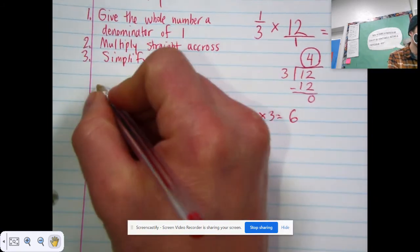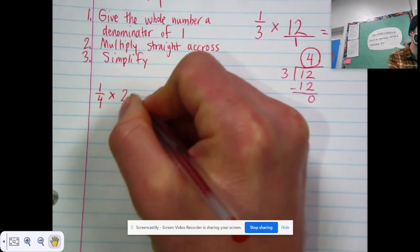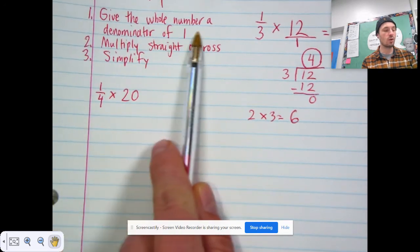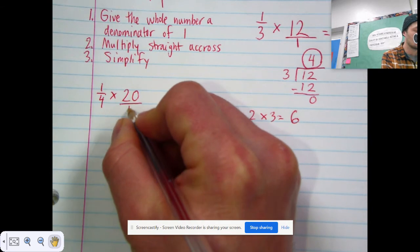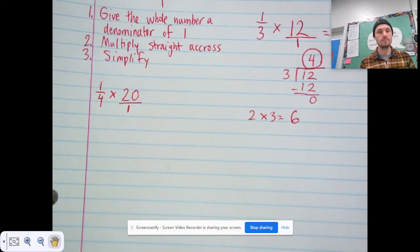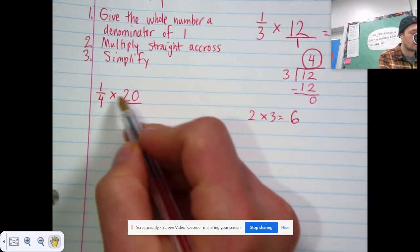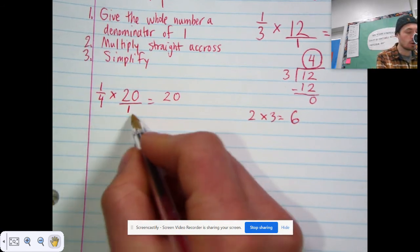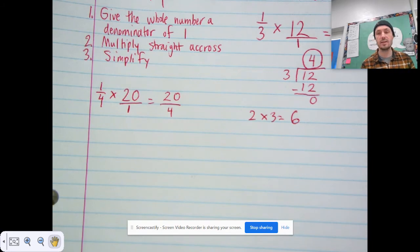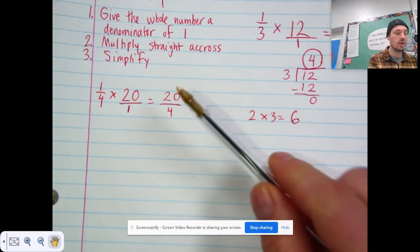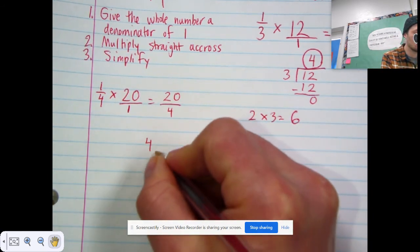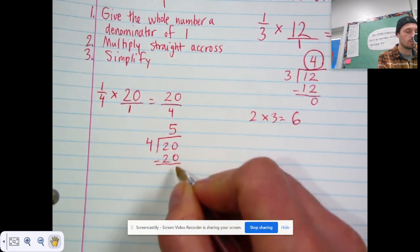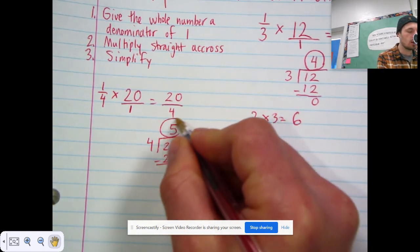Let's do another one together: one fourth times 20. Step one — give the whole number a denominator of one, so 20 becomes 20 over one. Step two — multiply straight across: one times 20 is 20, and four times one is four. Step three — simplify. This is an improper fraction, so we divide the denominator into the numerator. Four can fit into 20 five times. Five times four is 20, and 20 minus 20 is zero. The answer is five.